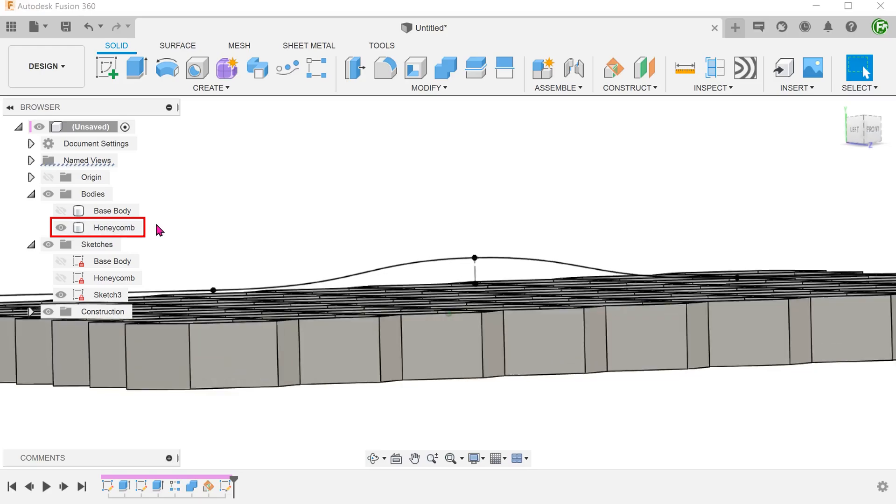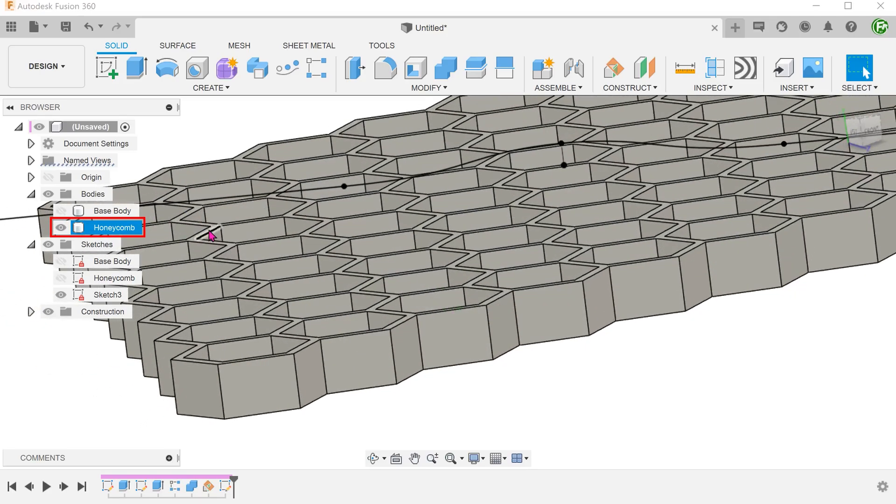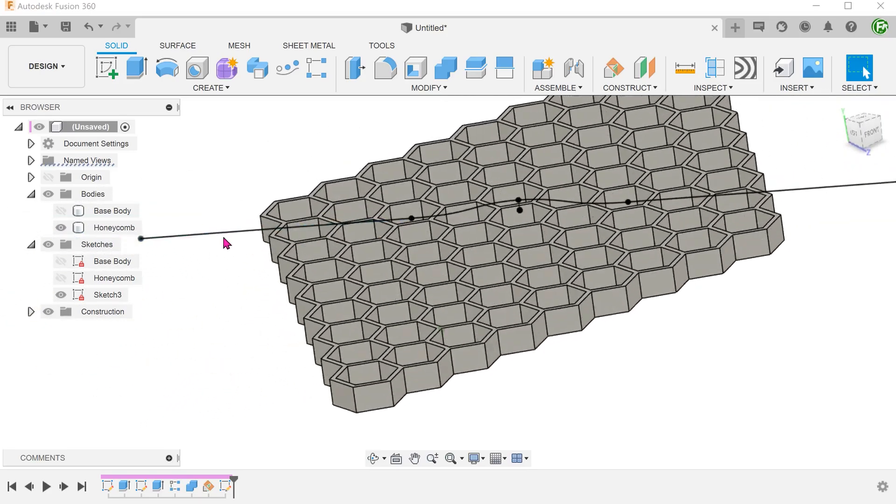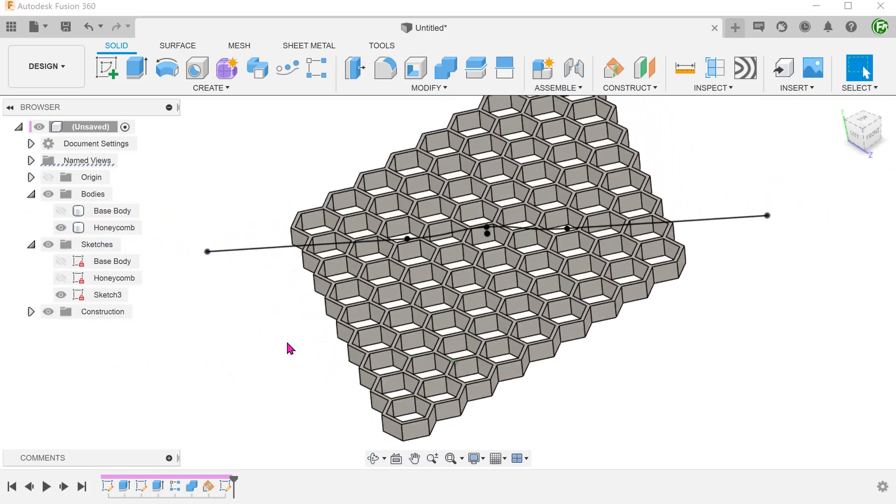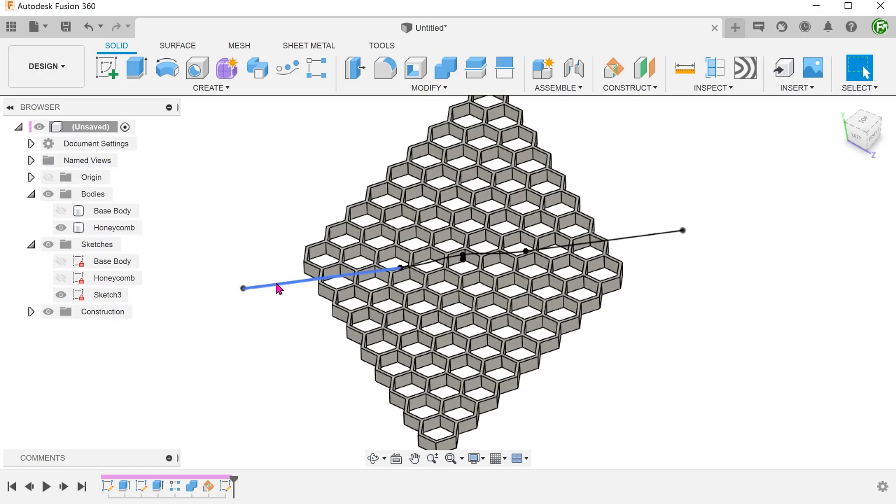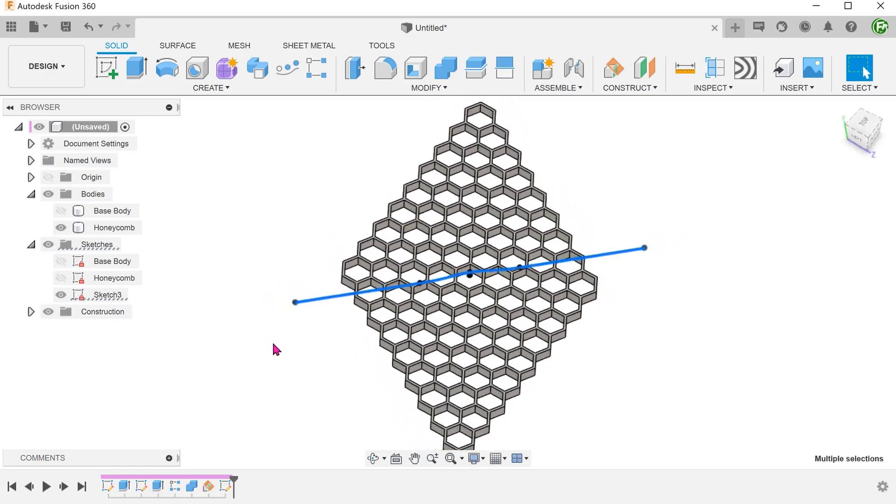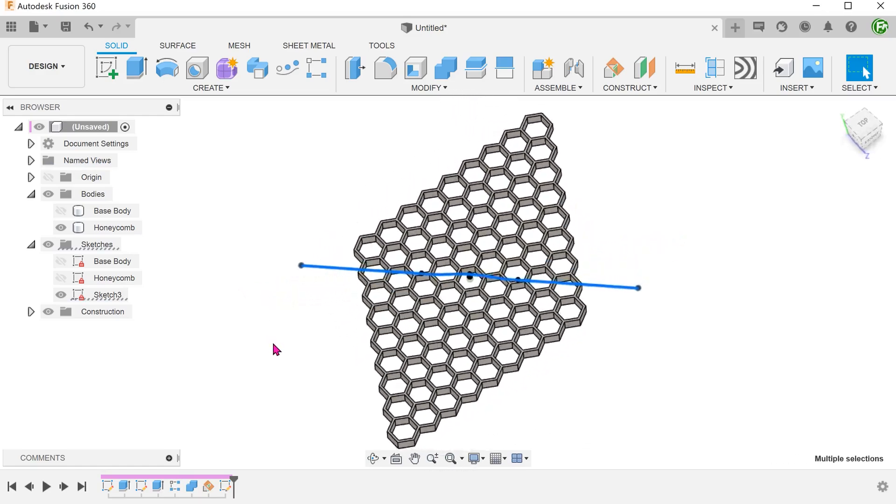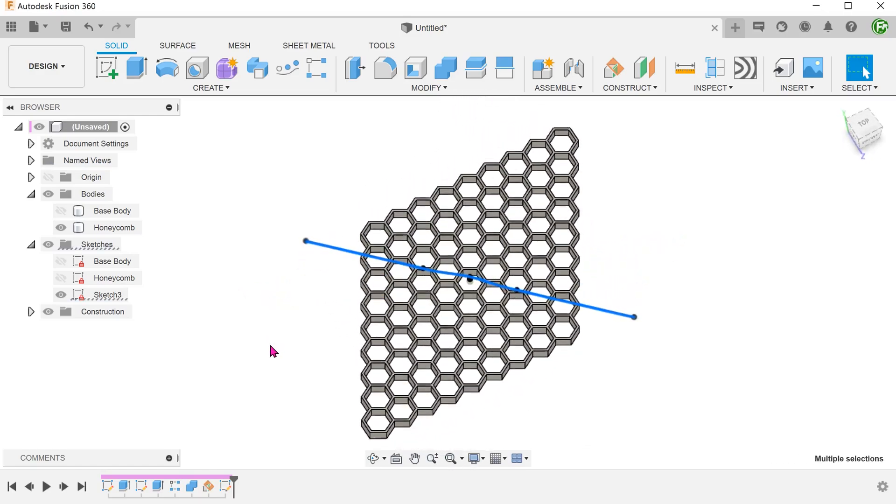And bring back the honeycomb. When you are doing this sketch, the overall sketch should exceed the extent of the honeycomb pattern.